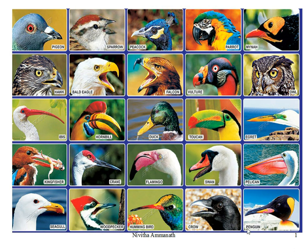Birds have different types of beaks depending upon the food they eat. The penguin's beak helps them to pick out small water animals from the snow. The woodpecker's beak helps it to cut the bark of the tree. The kingfisher uses its long beak to catch fish, and it is also helpful for sucking nectar from flowers. The sparrow's beak helps in breaking nuts. A flesh-eating bird like a peacock has a beak structured to tear food.